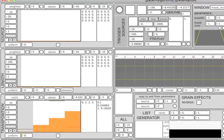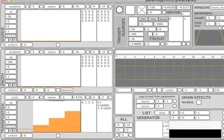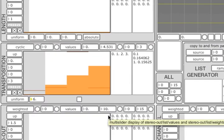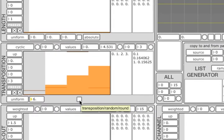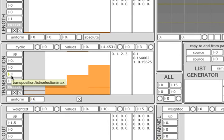Since the random distribution is continuous, the transposition intervals produced rarely fall within the equal-tempered scale. But we can use this toggle here to round the randomly generated values to the nearest integer. Now, let's turn the list algorithm back on and see how everything works together.